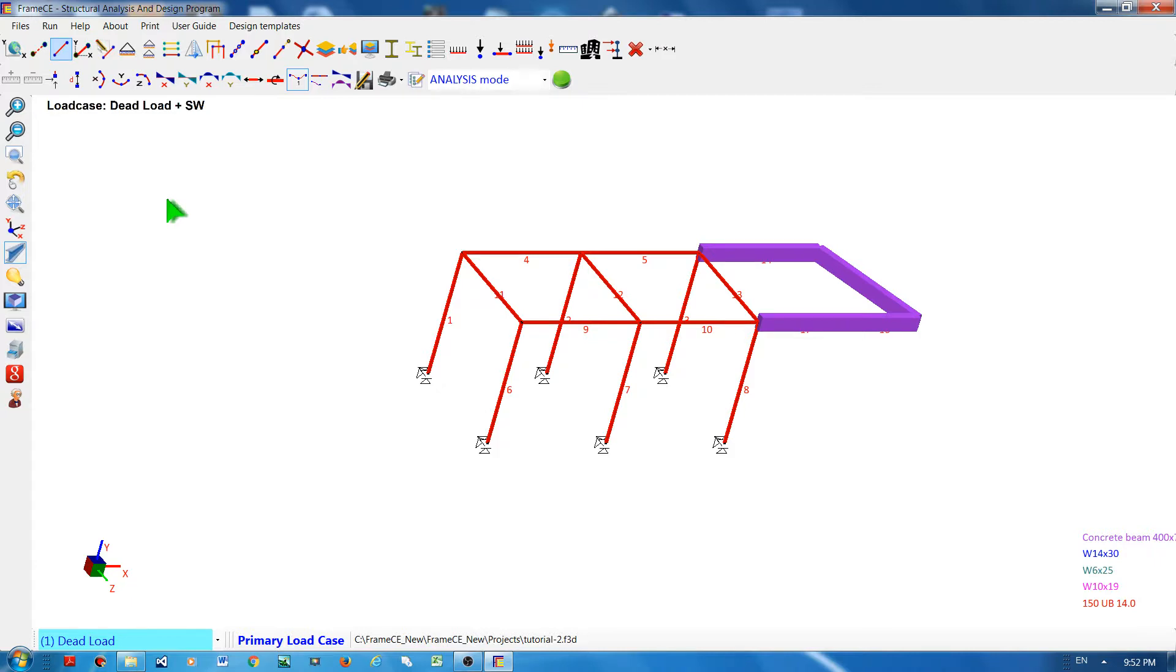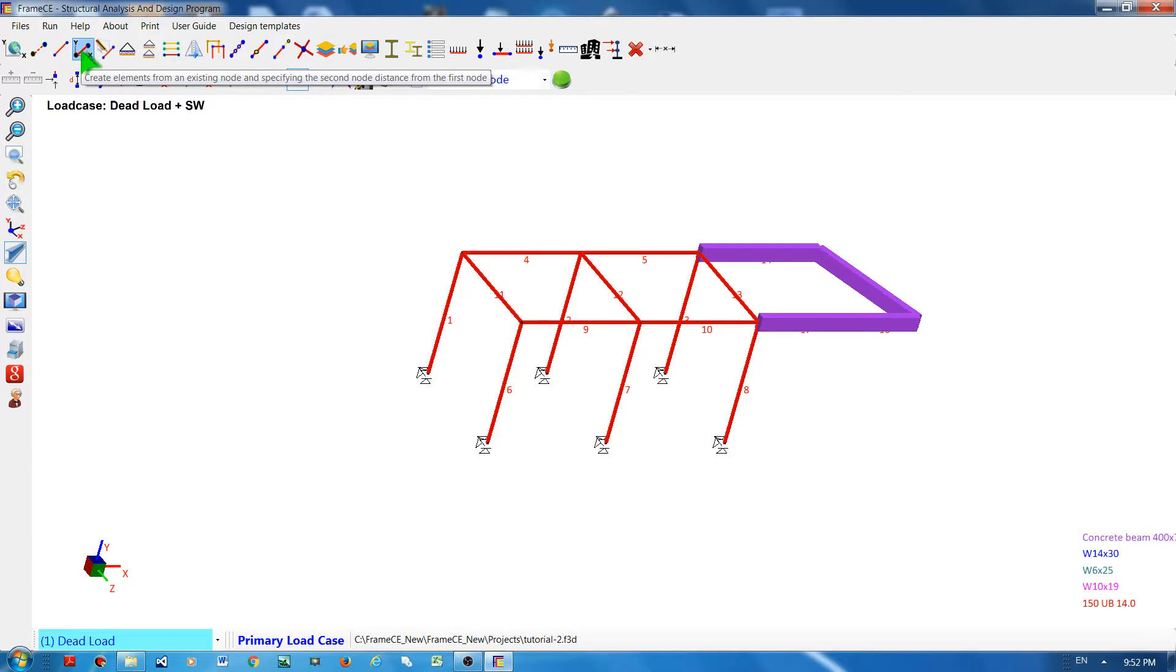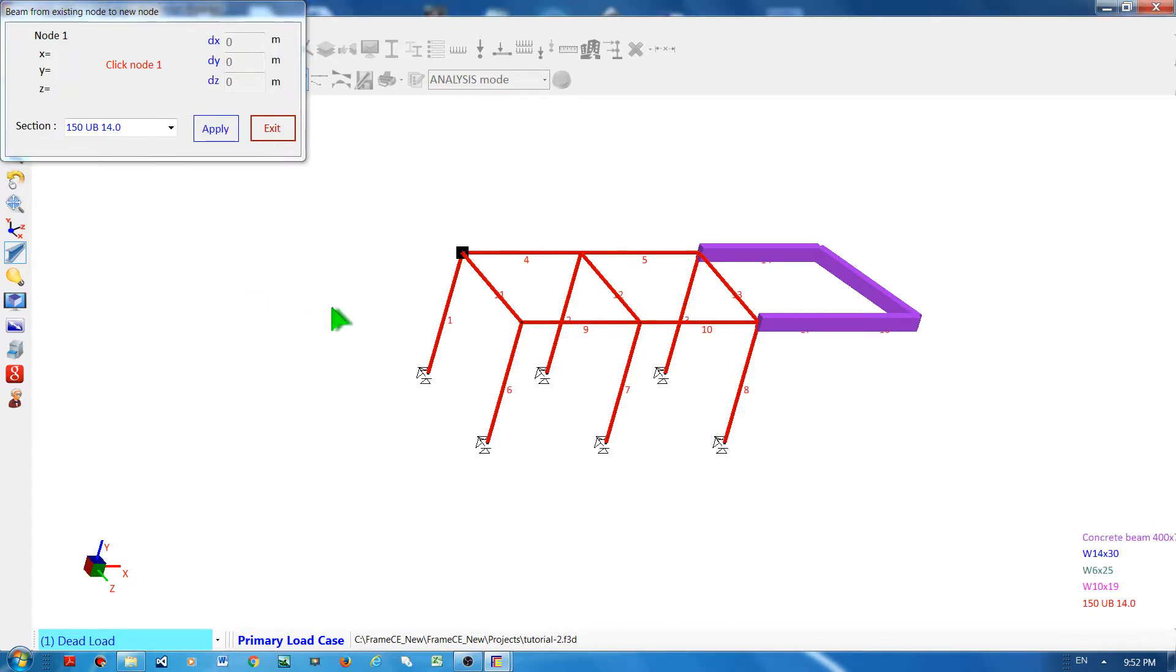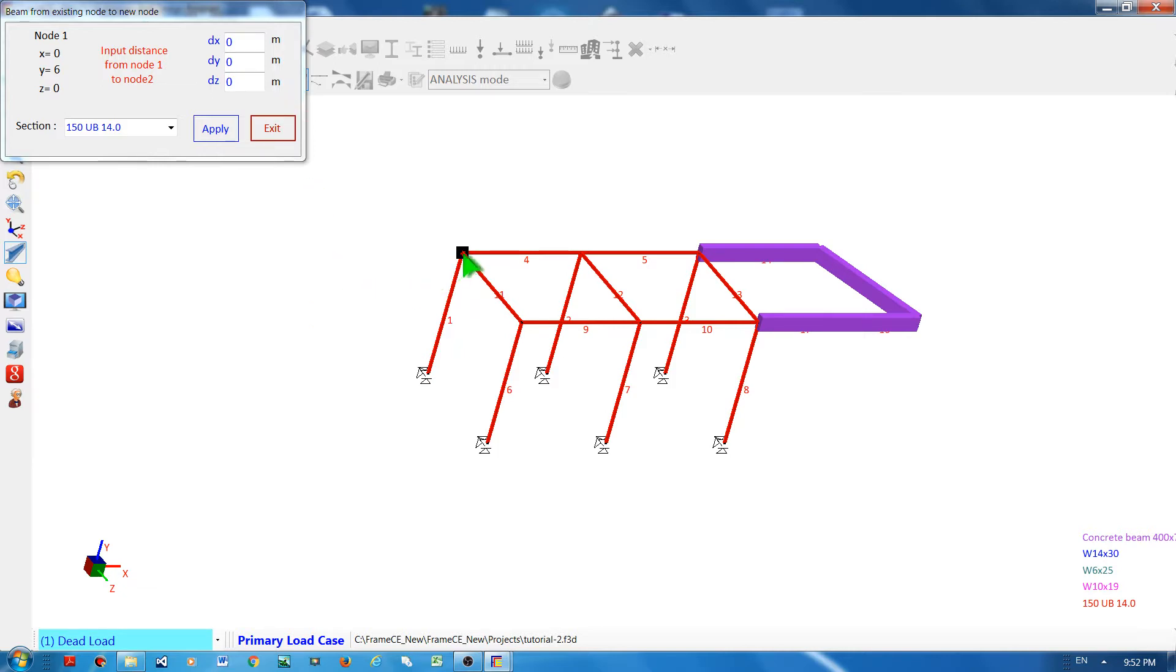Another way of creating a frame element is by clicking this button and then click the reference node, and then declare the distance of the opposite node from the reference node.